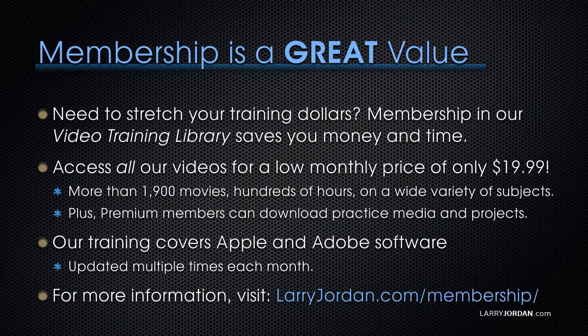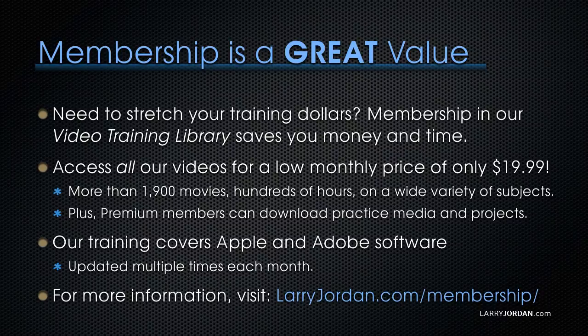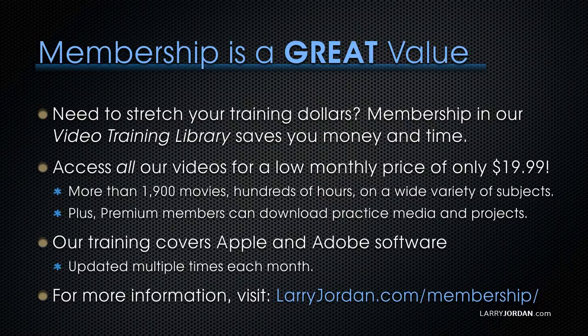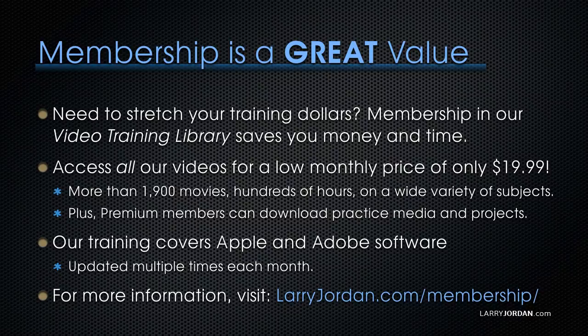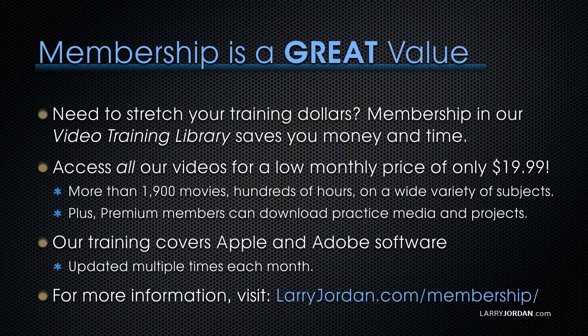By the way, membership is a great value when you need to stretch your training dollars. Membership in our video training library saves you money and time. You can access all of our videos for a low monthly price of only $19.99. That's more than 1,900 movies, hundreds of hours on a wide variety of subjects. Plus, premium members can download practice media and projects. Our training covers Apple and Adobe software. We update it multiple times each month. And for more information, visit LarryJordan.com slash membership.